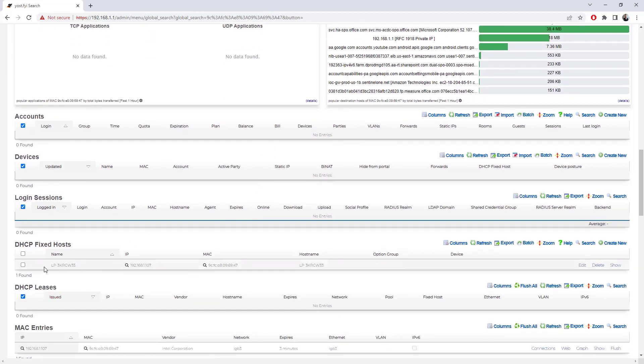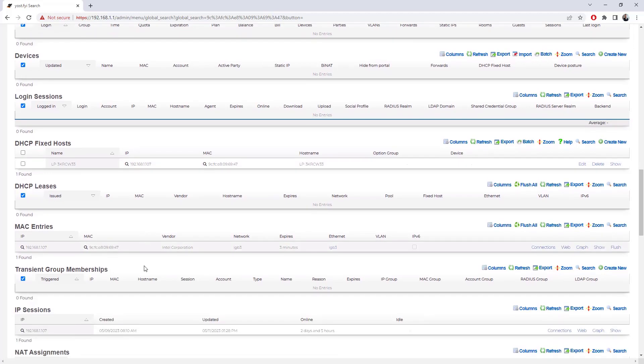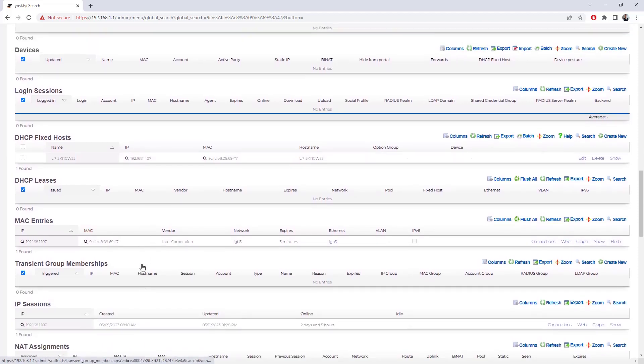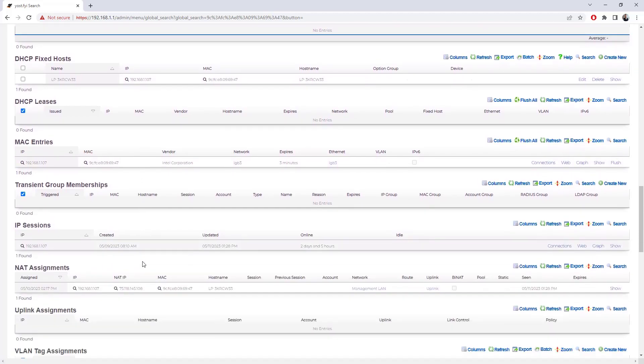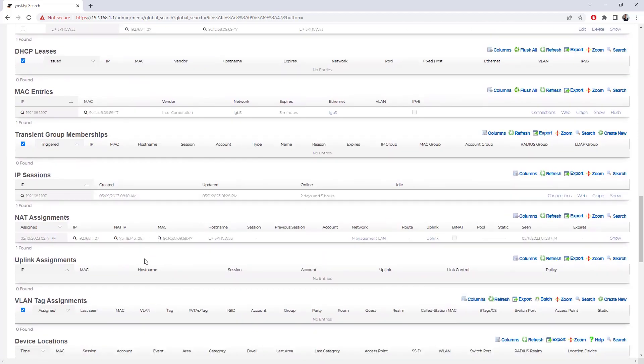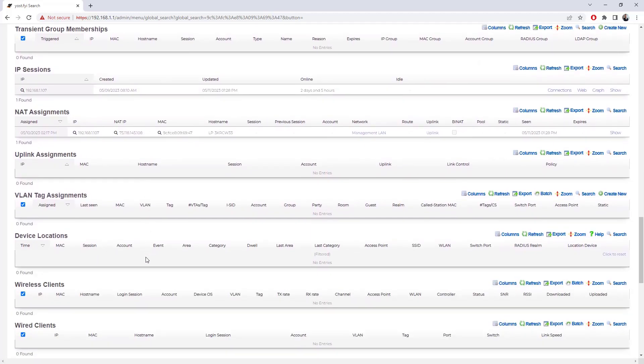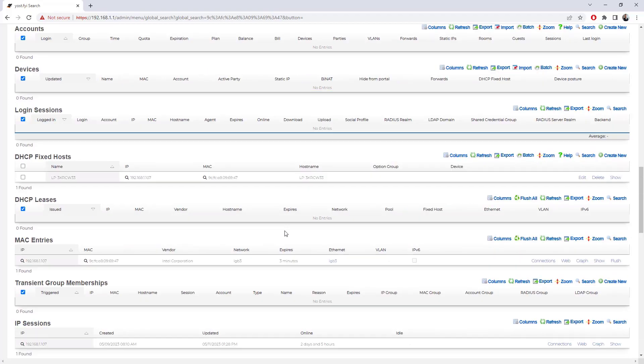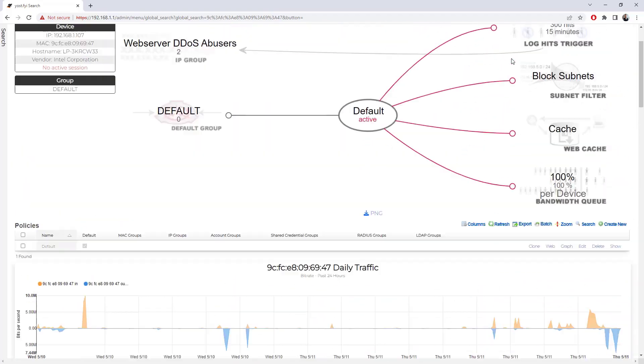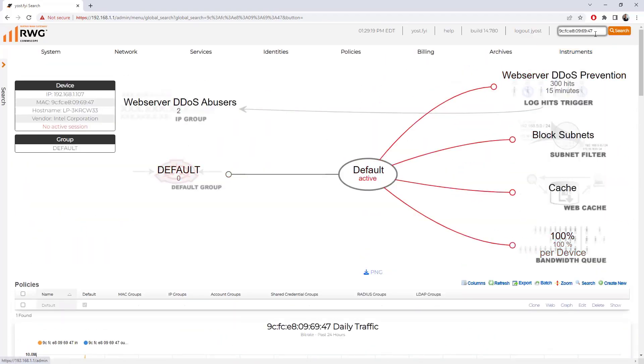This is the one that we configured for the fixed IP address. We can see that it does have a static DHCP mapping. We can see session information, NAT assignments. A lot of information can be found through that search. That is also a good place if you're having issues with a specific device to take a look at.